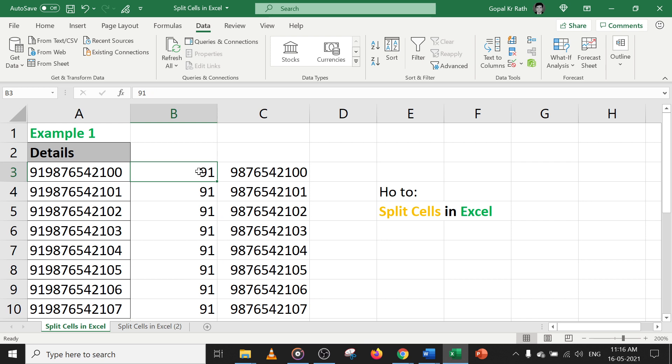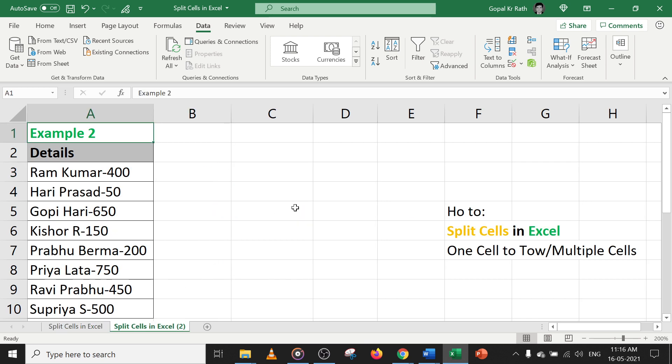So now let's understand how to split one cell to multiple cells. To split cells in Excel, one cell to two or multiple cells, you have to follow the procedure carefully.